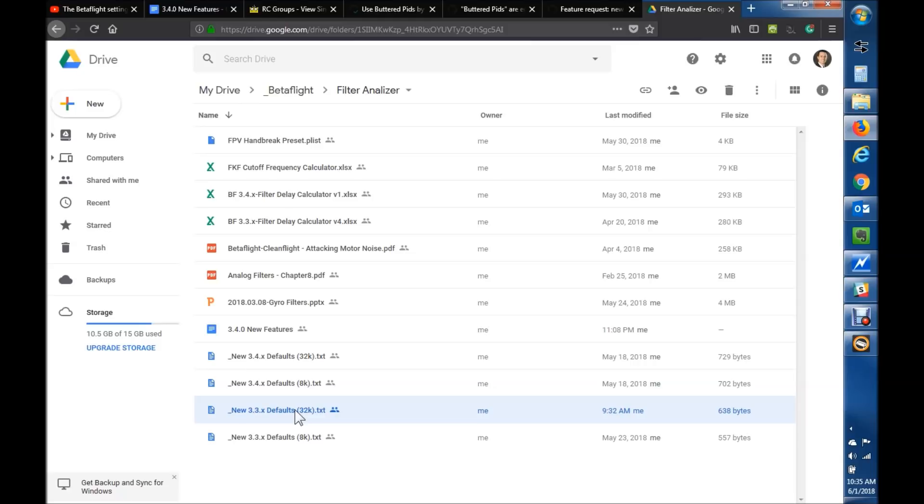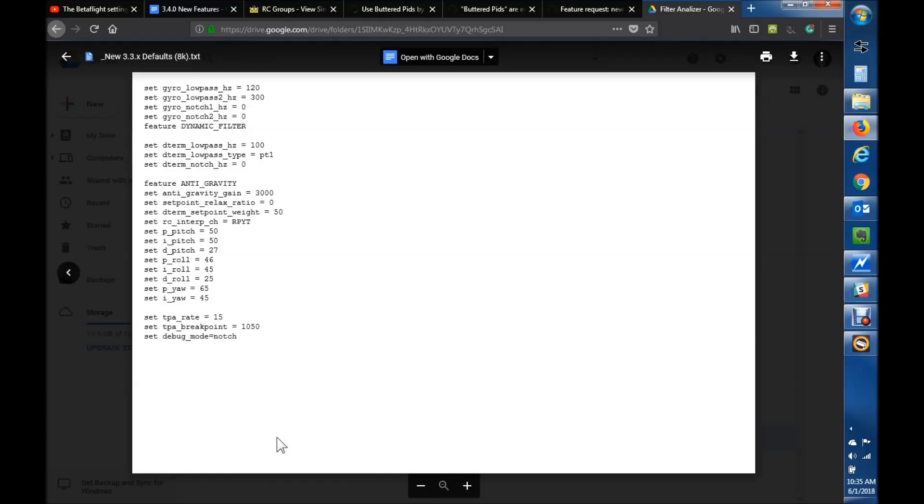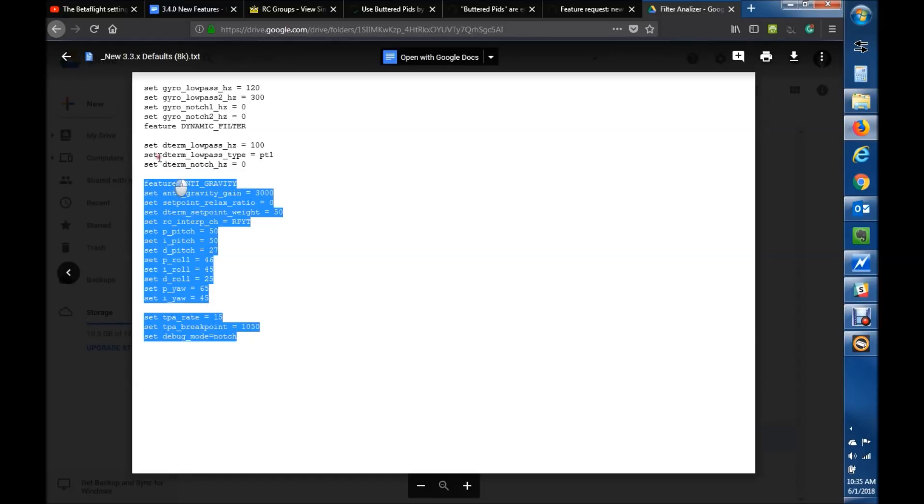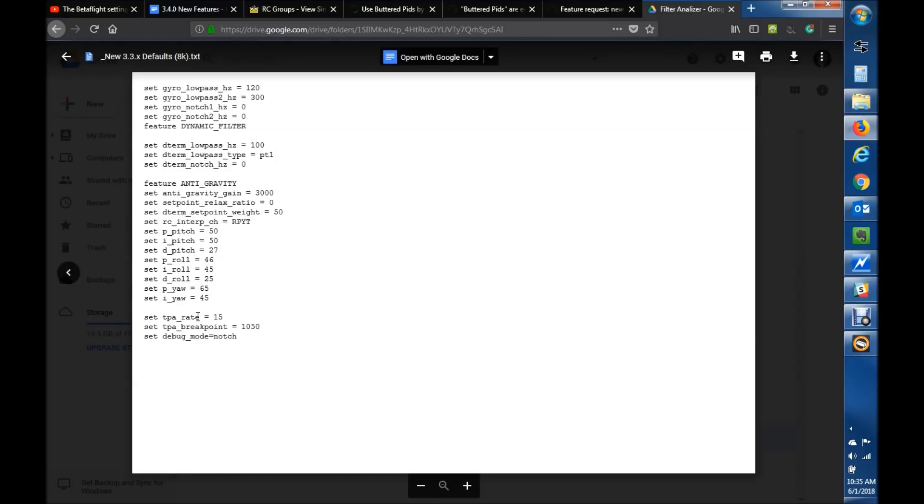So you just click on these, they're just text files. You should be able to open them here. And you just copy this, paste it, hit save in the CLI, and then your flight control will reboot. And then I'd usually go back and check to make sure they've taken.